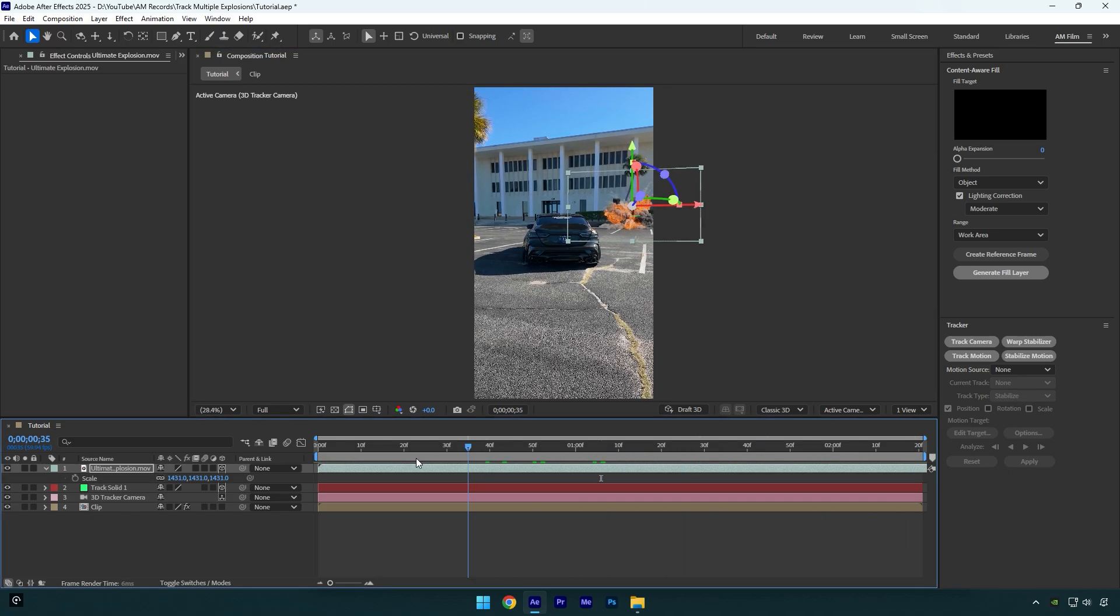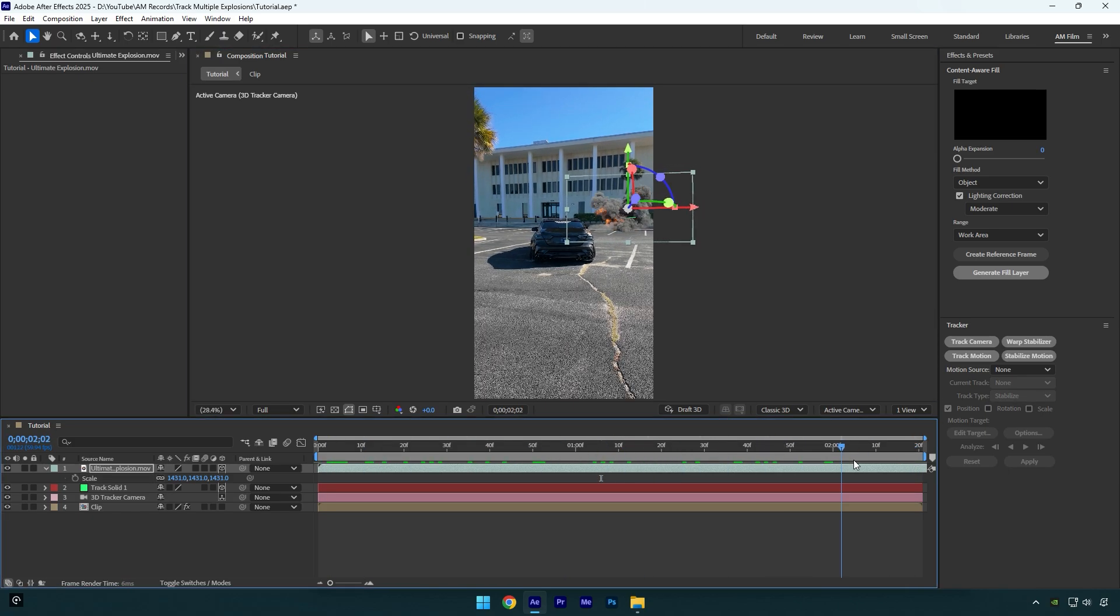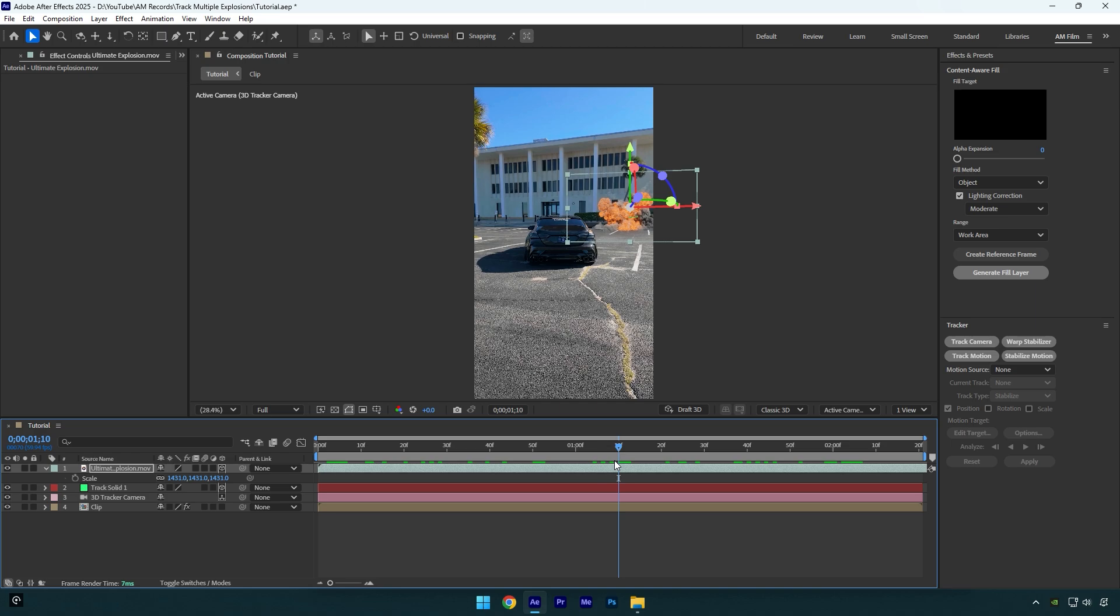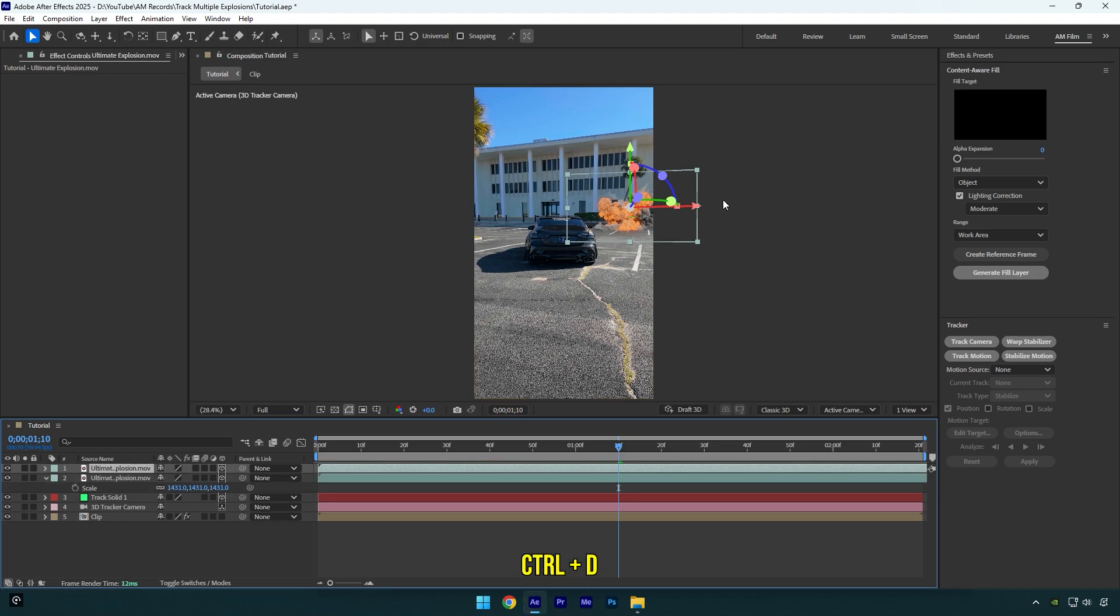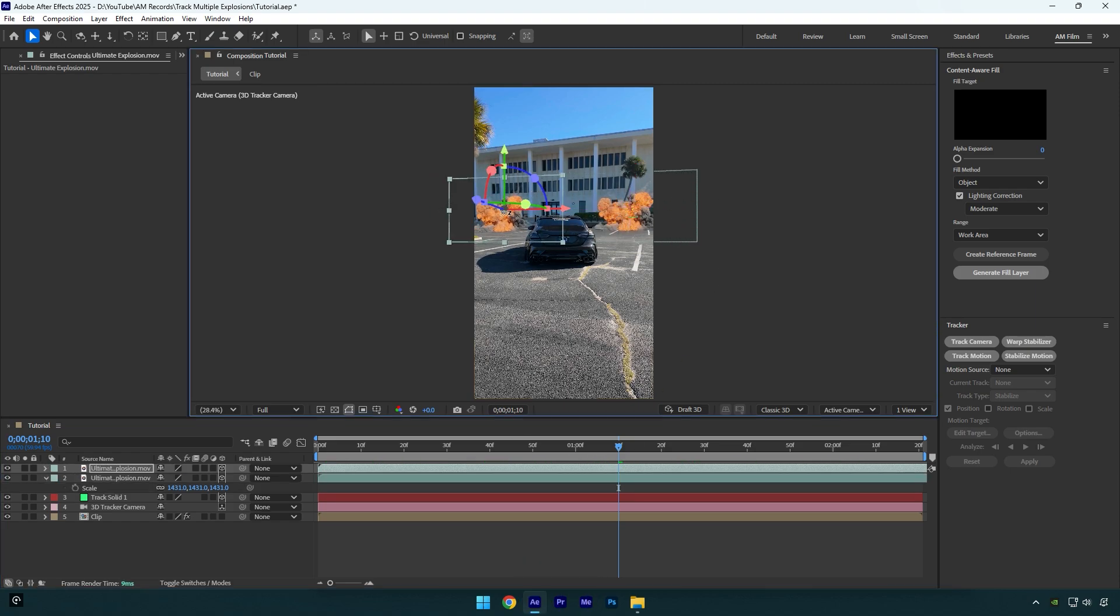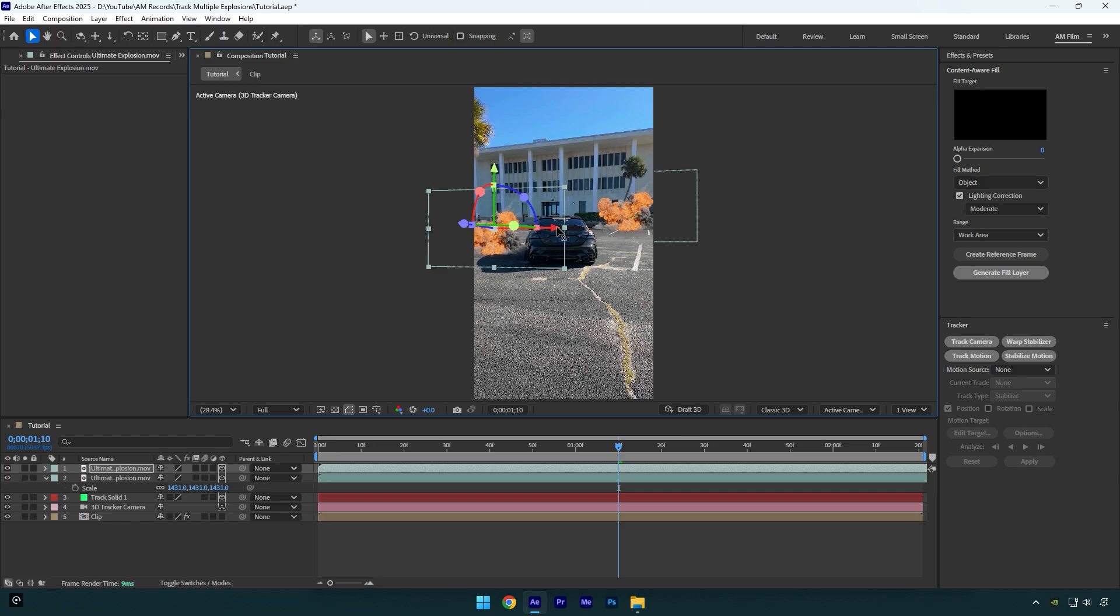So now I have one perfectly tracked explosion and I want more of this. For example, I want one to be here as well. And here is the biggest mistake I was talking about. Let's duplicate this explosion and reposition it like this. Note, if you are doing it like this, stop doing it.